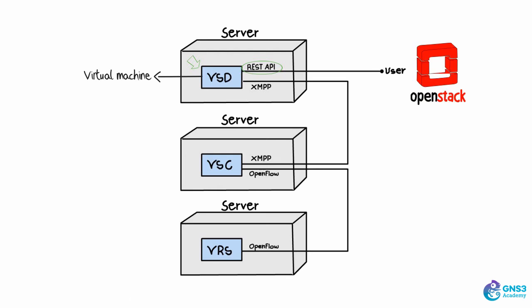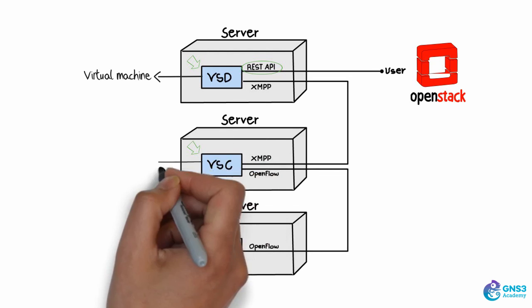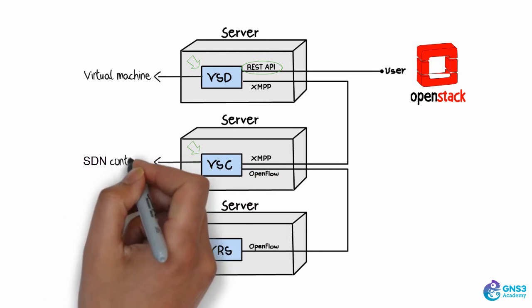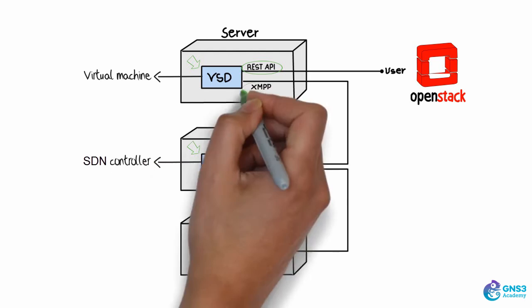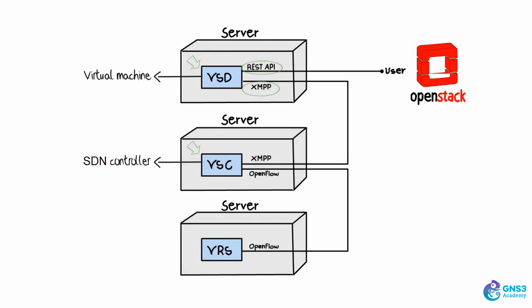It programs the VSC or the SDN controller using XMPP. This is another virtual machine. The VSC programs the VRS using OpenFlow. So OpenFlow rules are automatically programmed down onto the VRS by the controller based on the policies that you define in the VSD.